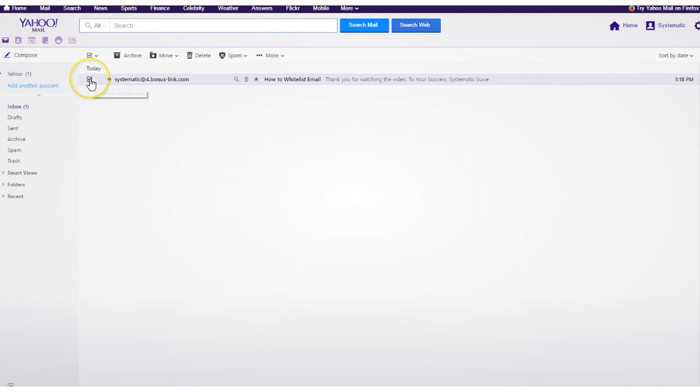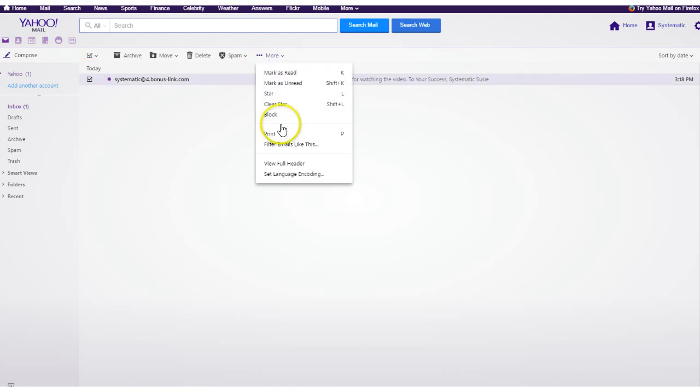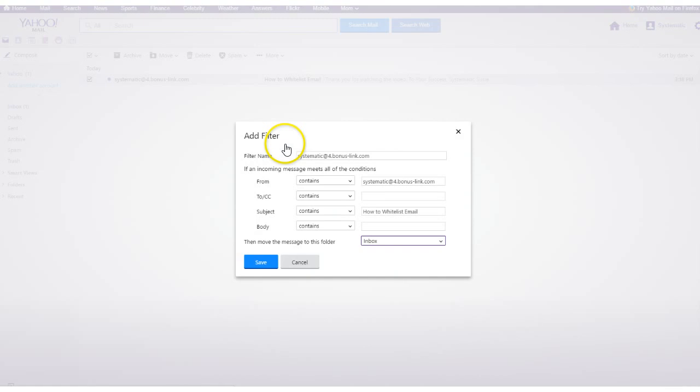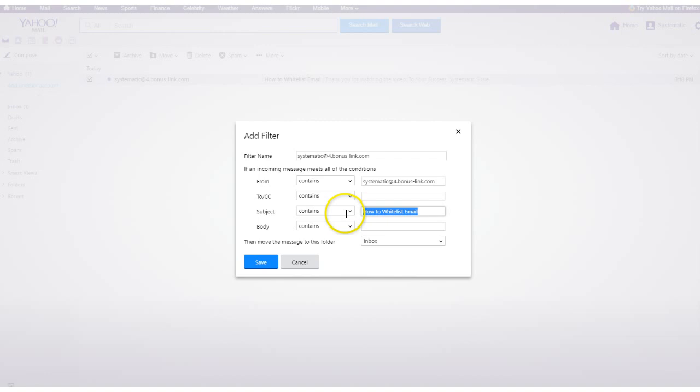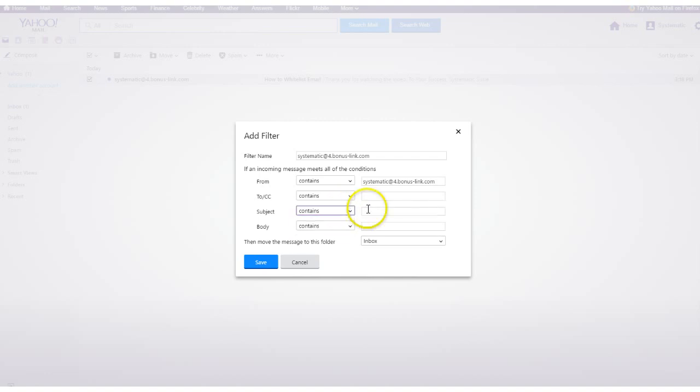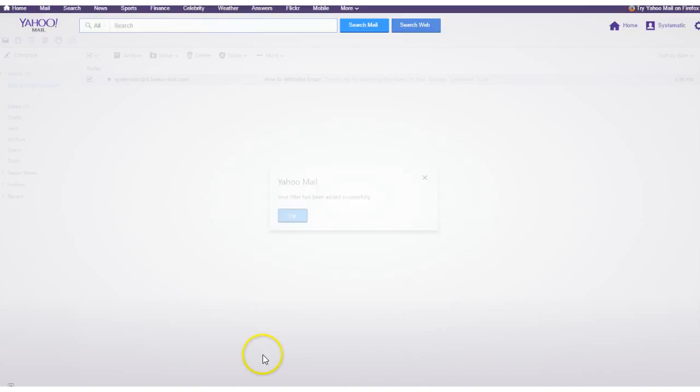what you could do is make a filter for it. So any filter that comes from this email address, irrespective of the subject, you want it going to the inbox, then you're going to hit save.